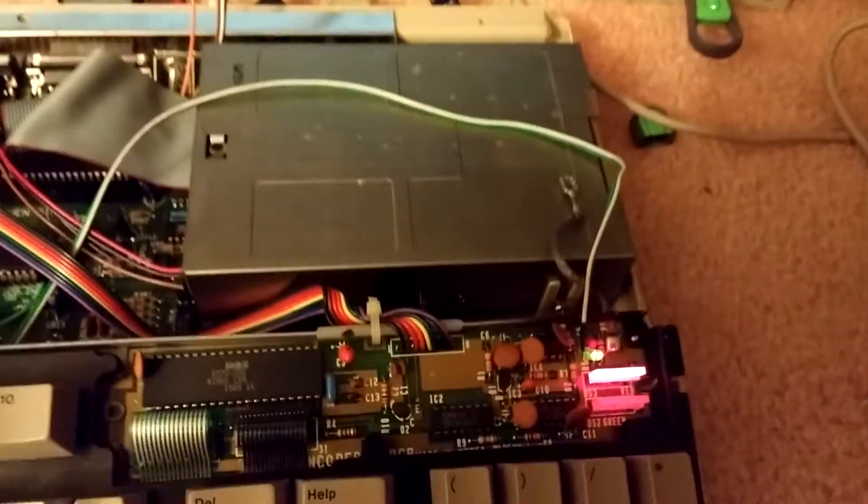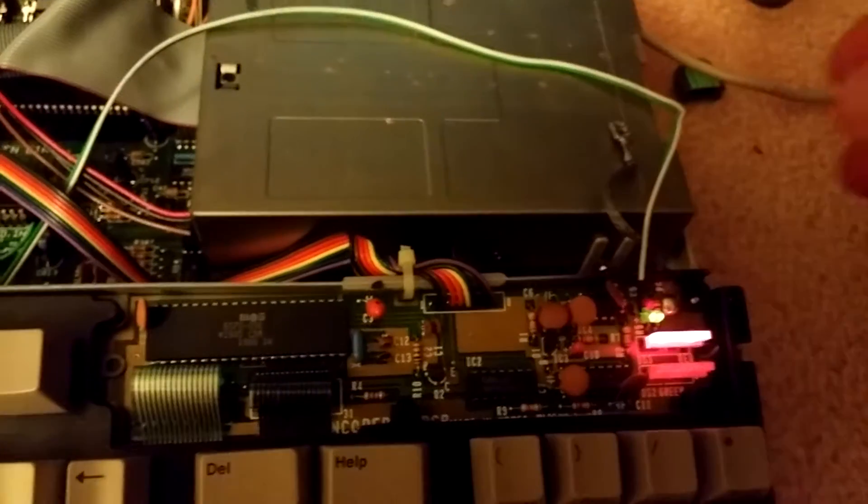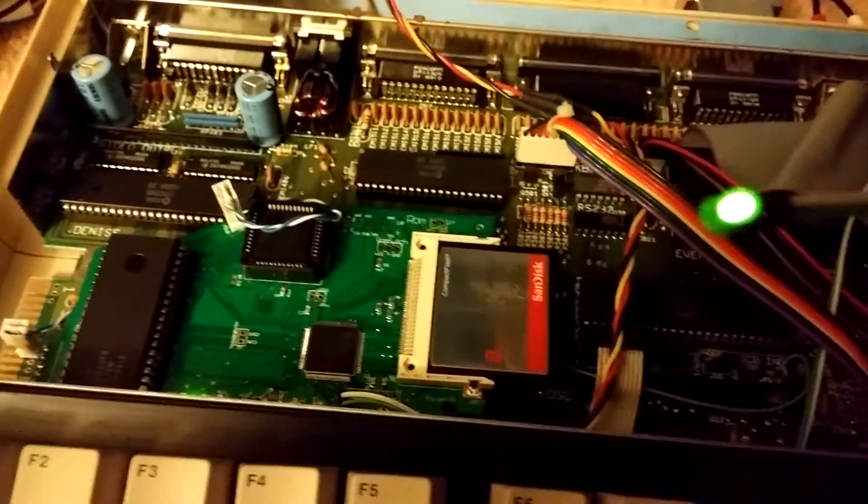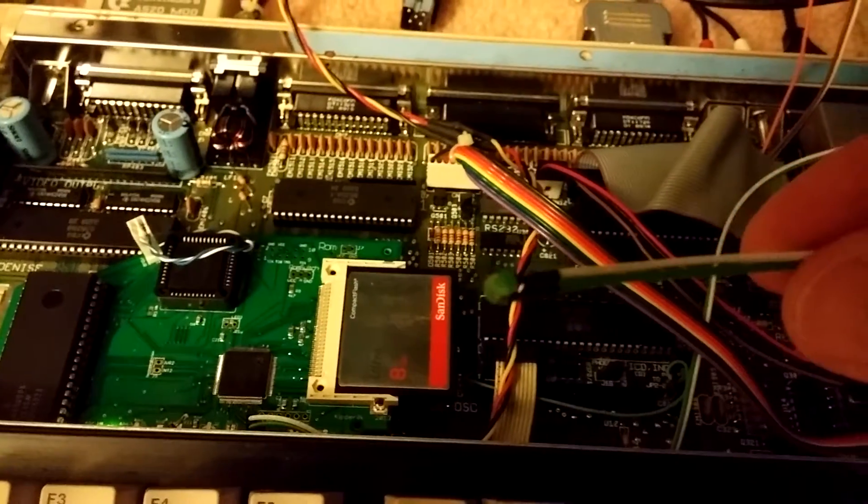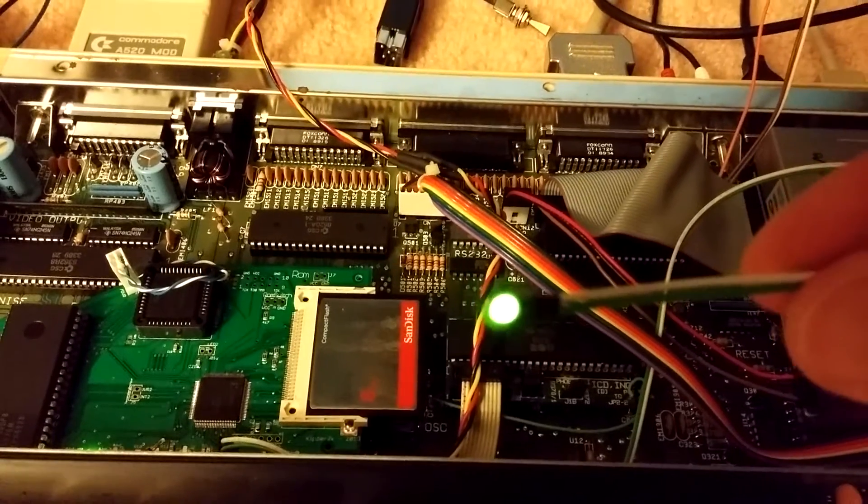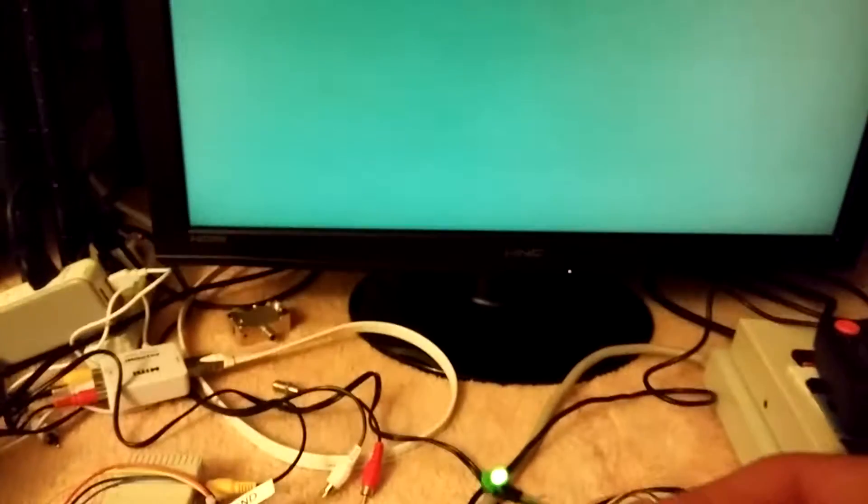So we can see down here I did add an external indicator light for the hard disk, so we can see that there was hard drive activity.